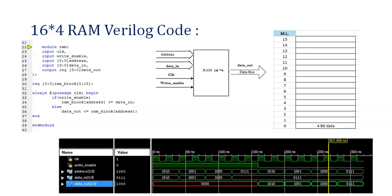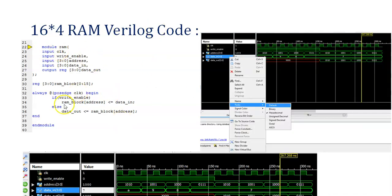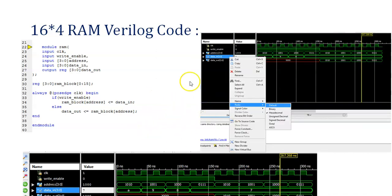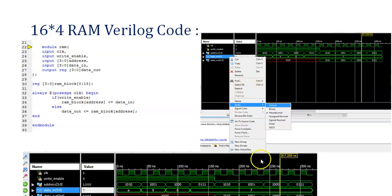Now we will see how to write a test bench. In the waveform, 1010 is stored as 1010. If you need to change the display notation — binary, octal, or decimal — right-click on the variable in the simulation waveform and select the desired radix. For example, if you click hexadecimal, the data will be shown in hexadecimal format instead of binary 1010.